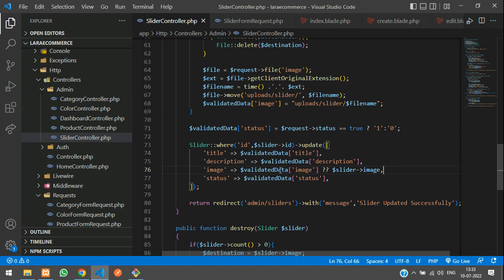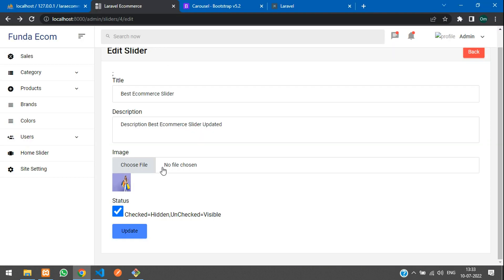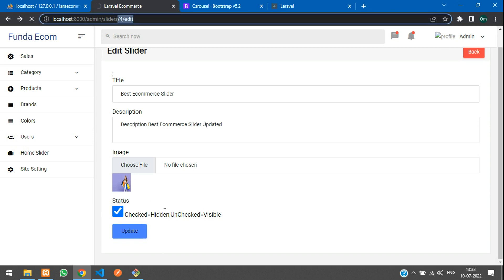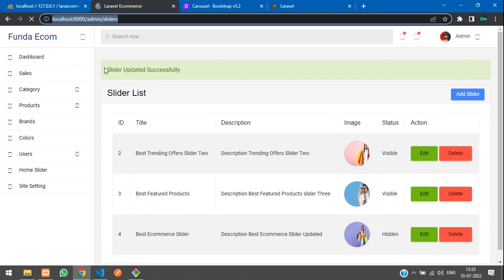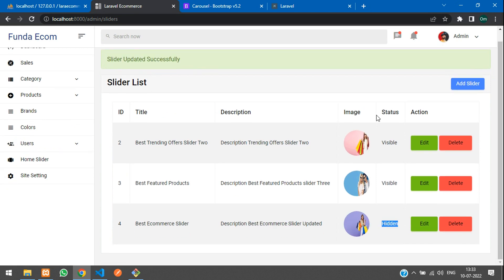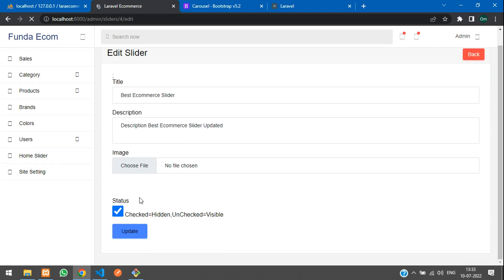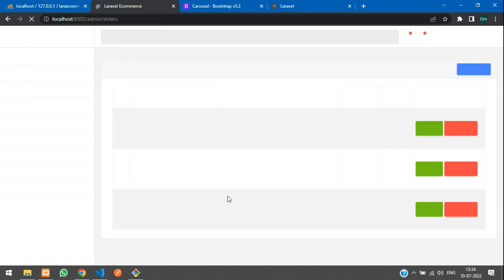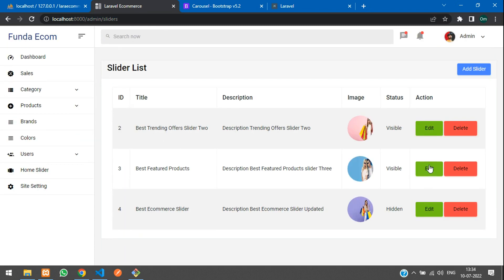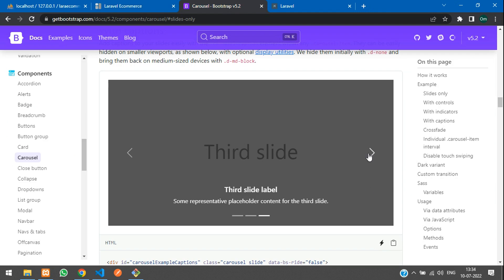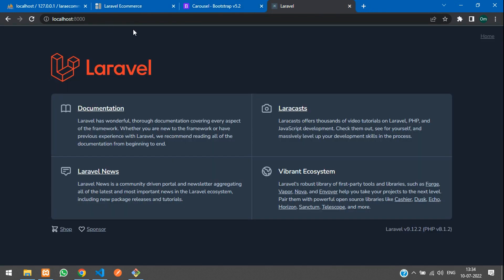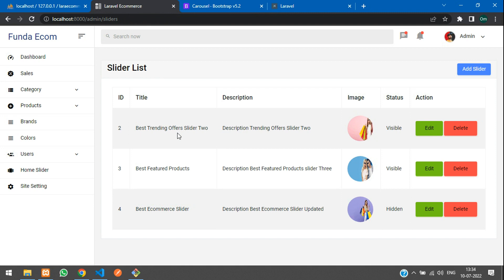Save and test: click update on ID 4 with only the status checked. 'Slider updated successfully' — status shows as hidden. Edit again and it is checked by default. All good. We have completed edit, update, delete, and testing. In the next video we will show the slider on the front-end view in our Laravel eCommerce project. Thank you for watching — please subscribe, like, and share.